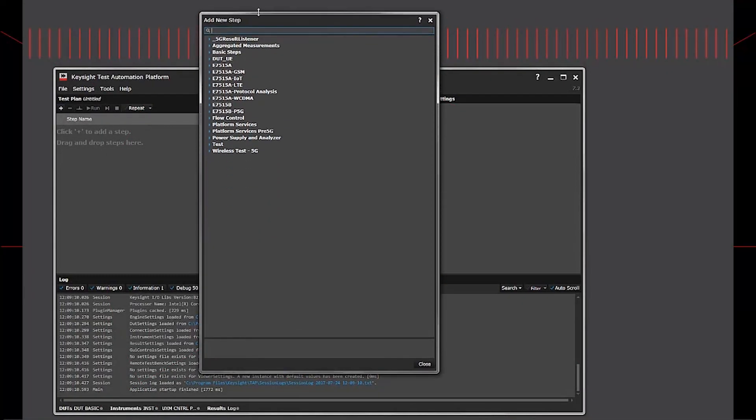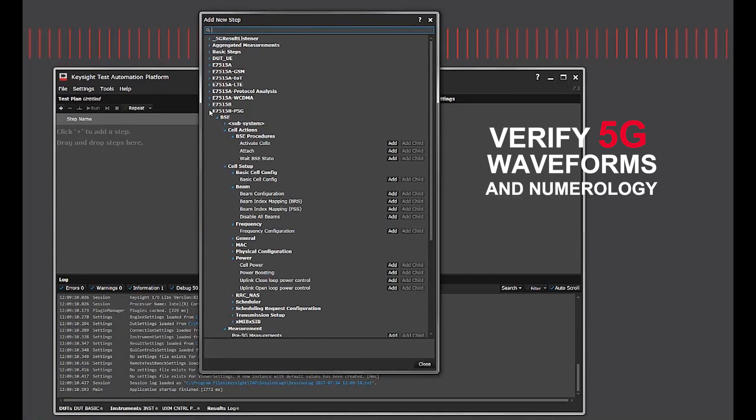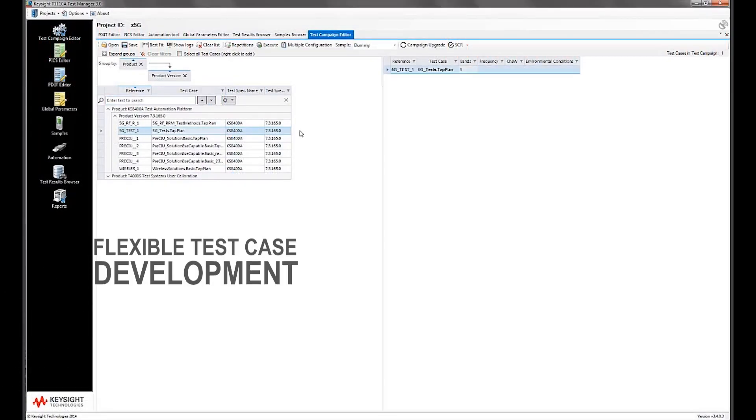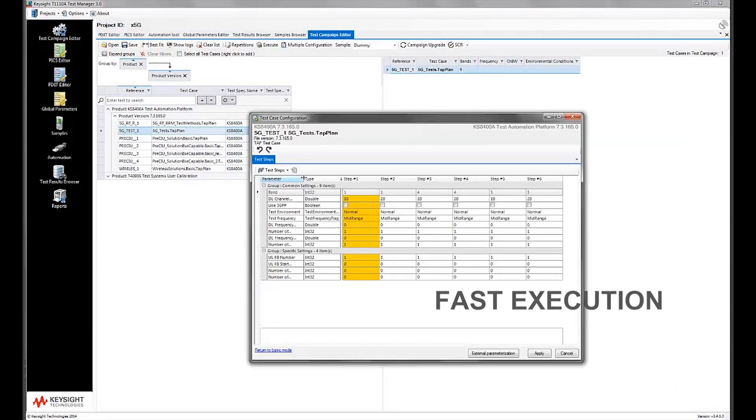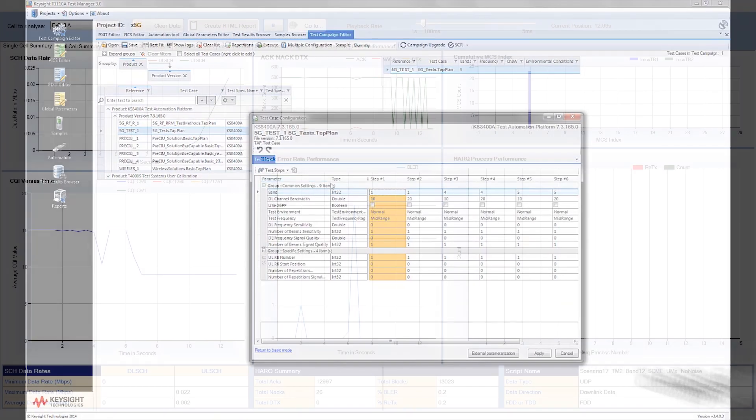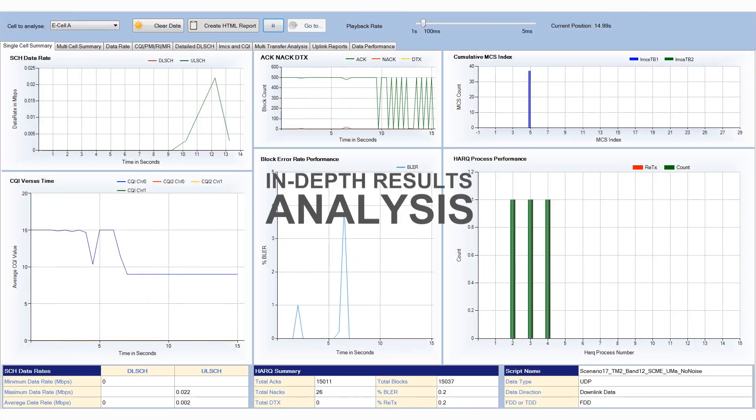Rapidly verify 5G waveforms and numerology with flexible test case development, fast execution of test campaigns, and in-depth results analysis.